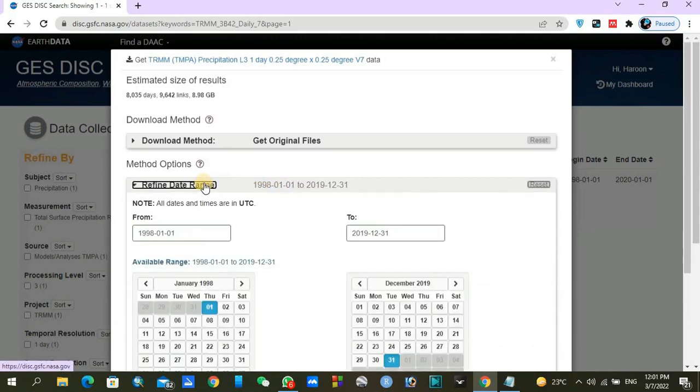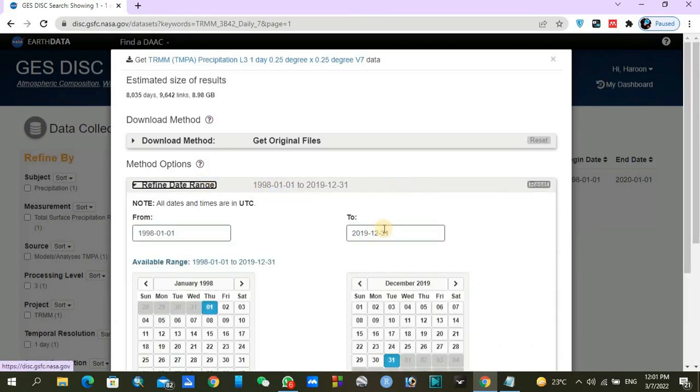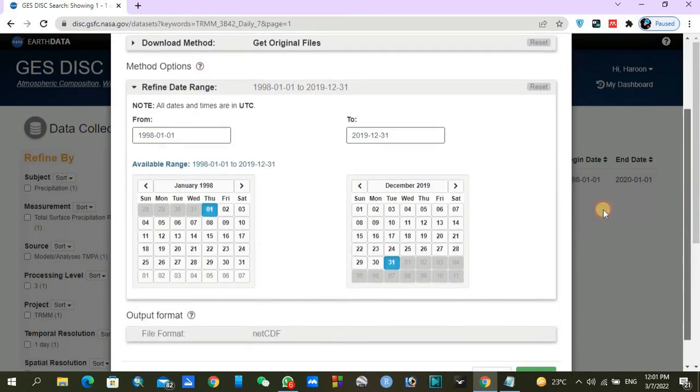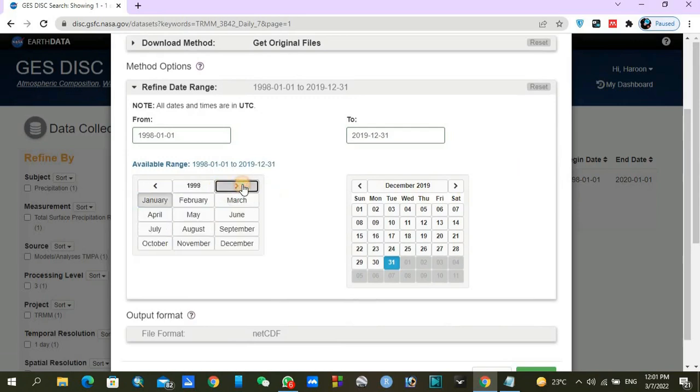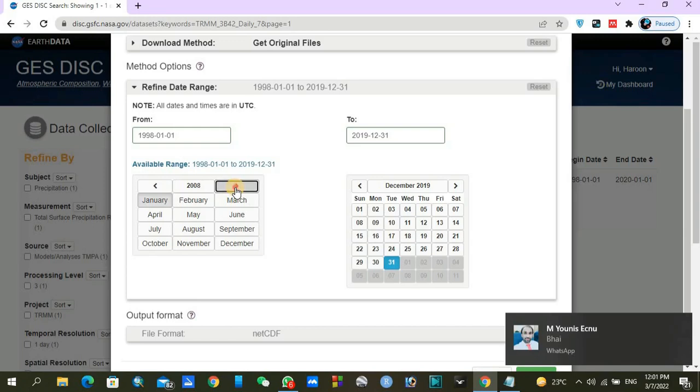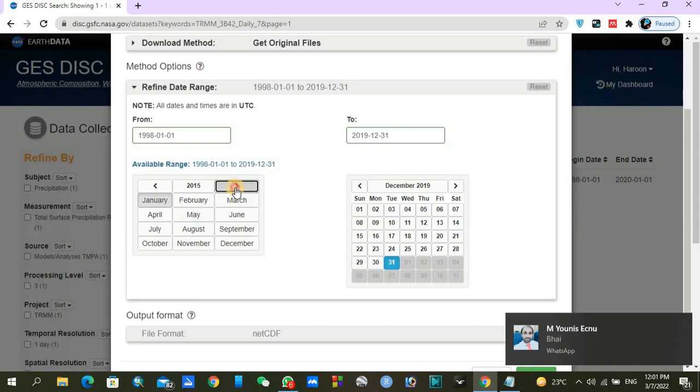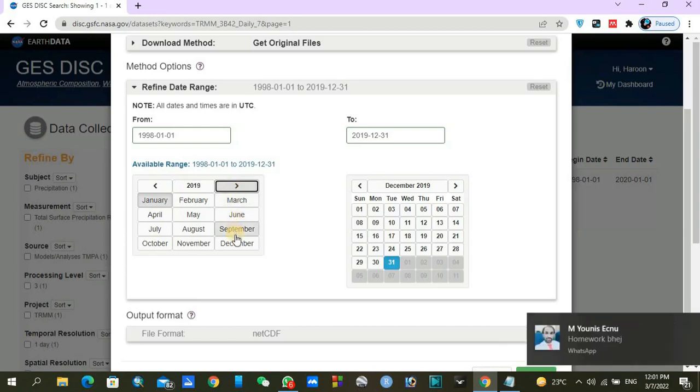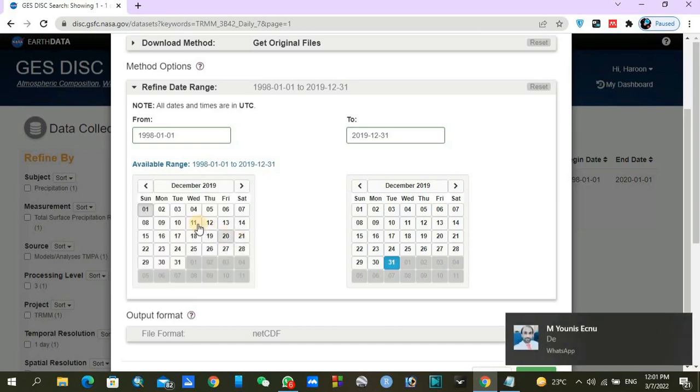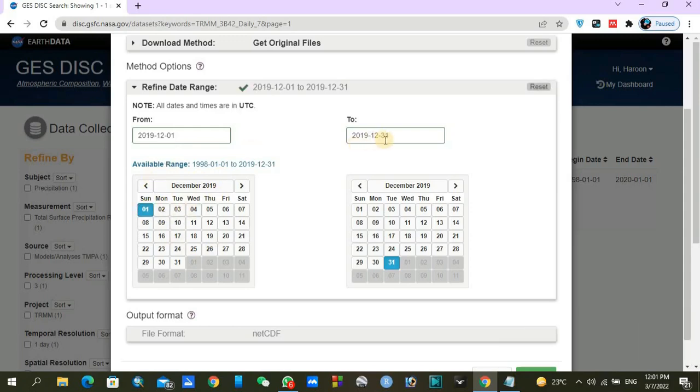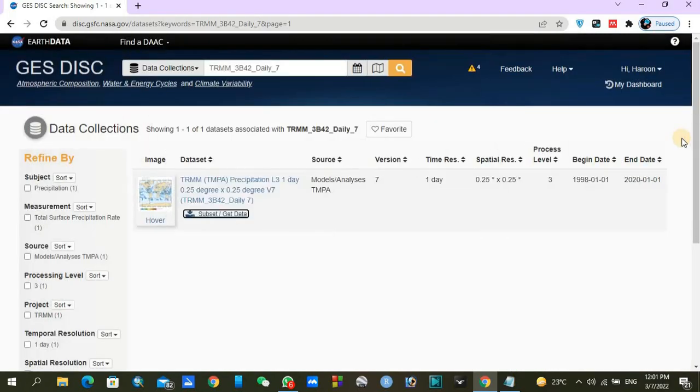You will select the required date. For this particular video to show you how it will work, I am going to download for one month, from the first of December 2019 to 31st of December 2019.